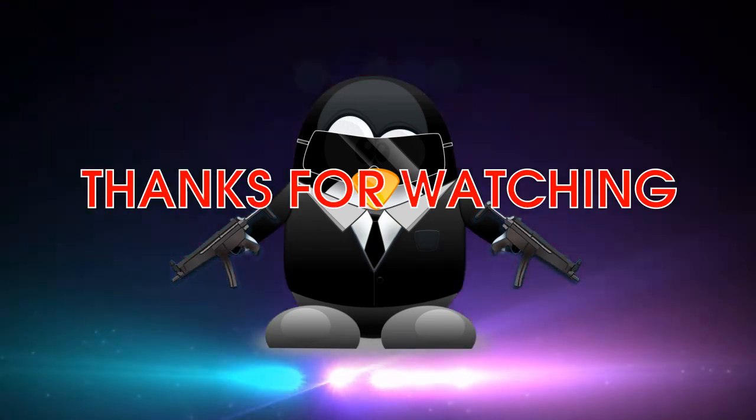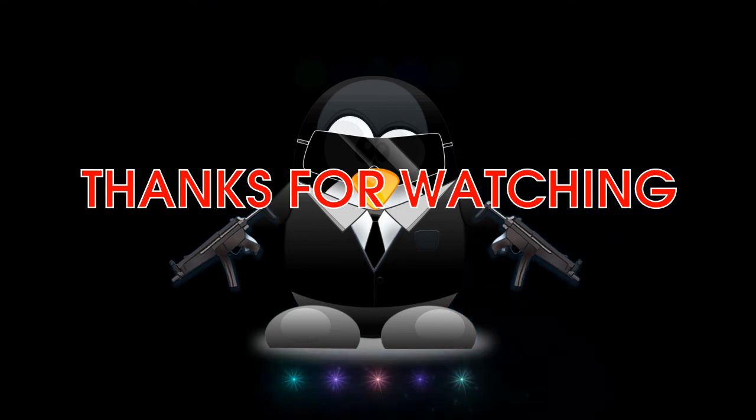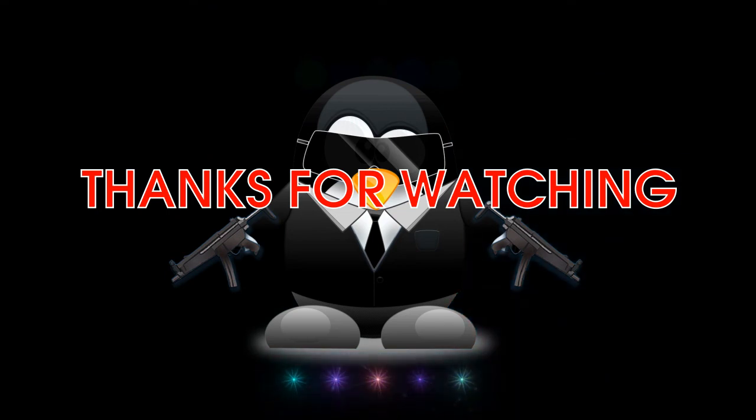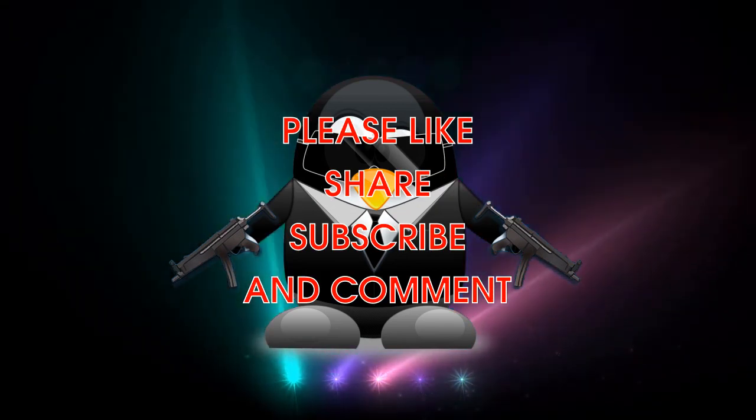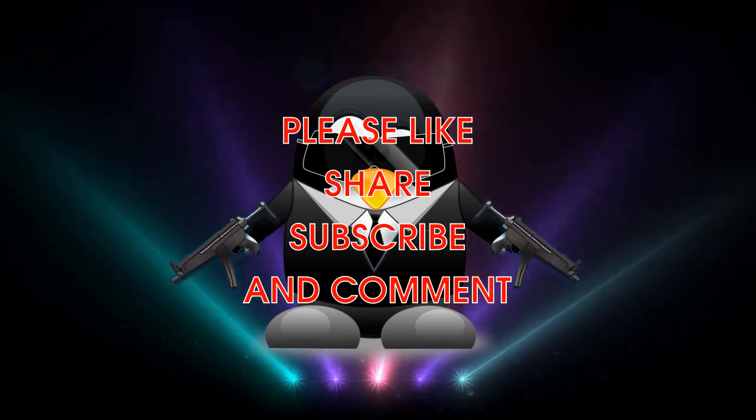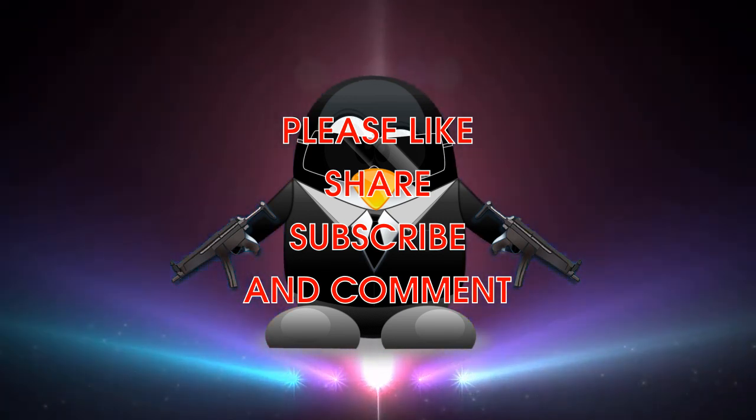Well, thank you for watching the Penguin Revolution. Have a nice day. Please like, share, subscribe, leave a comment. And have a nice day.